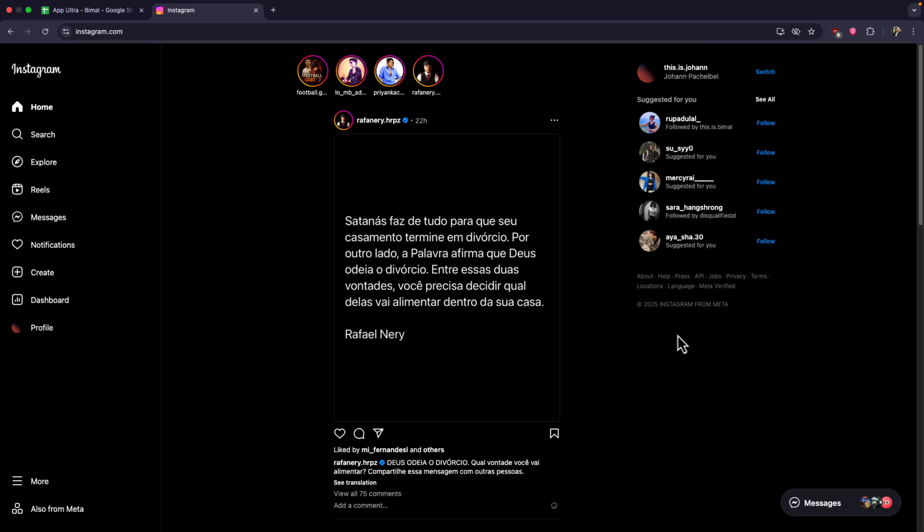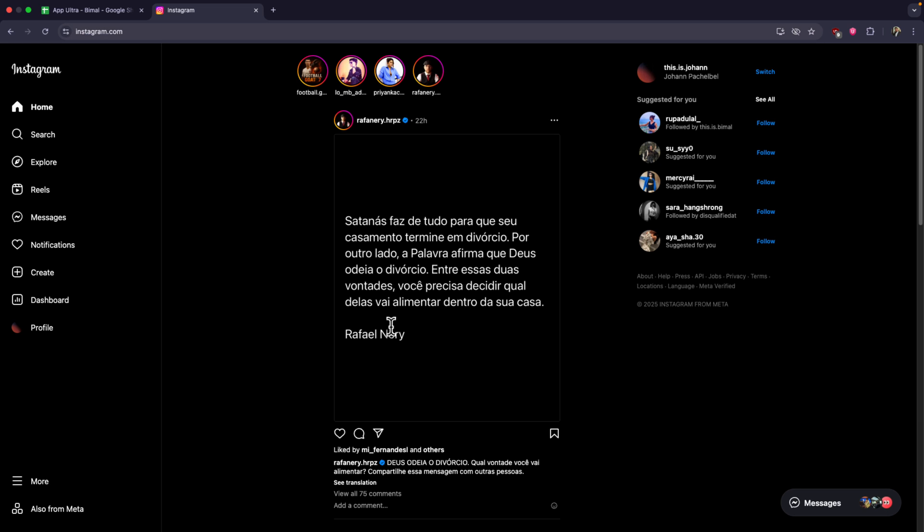But if your Chromebook does not have this because your school has disabled the site, then in that case you can try to make use of a VPN.